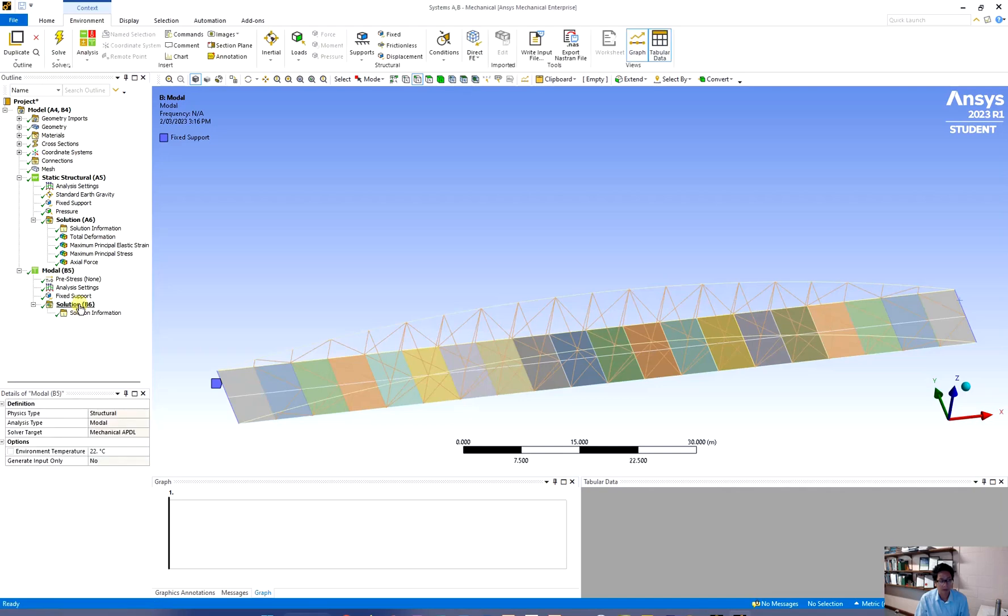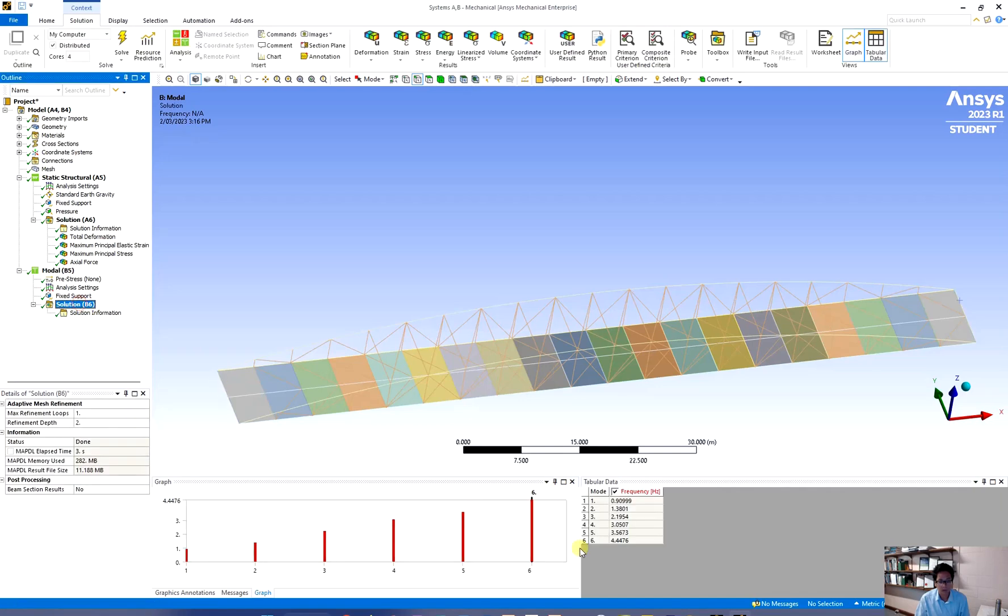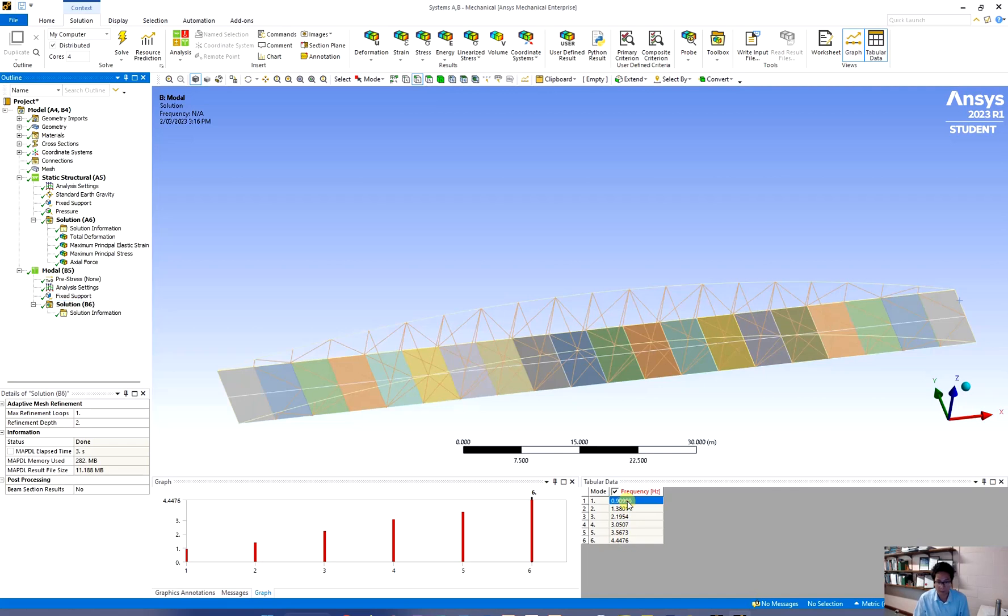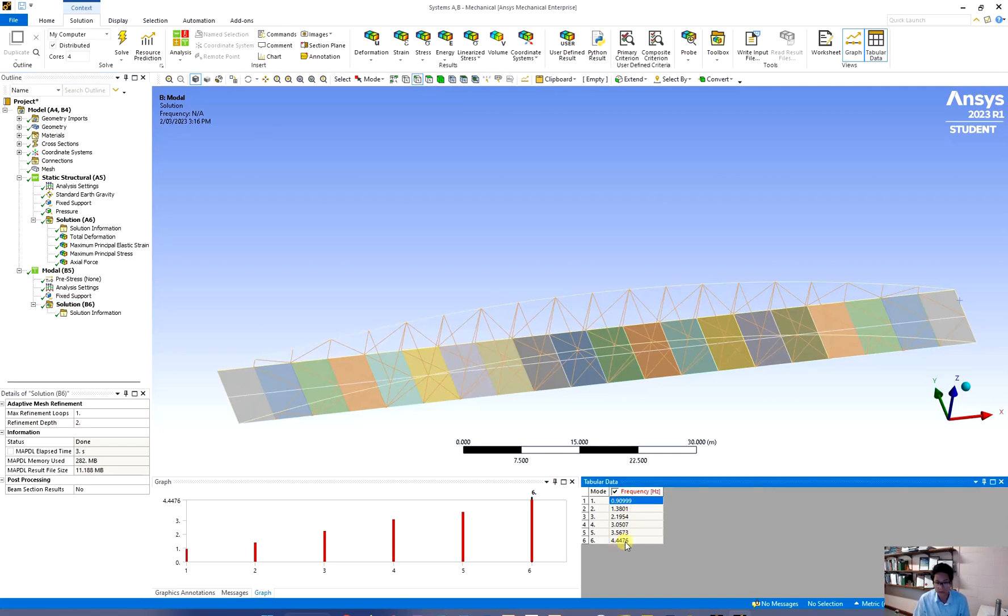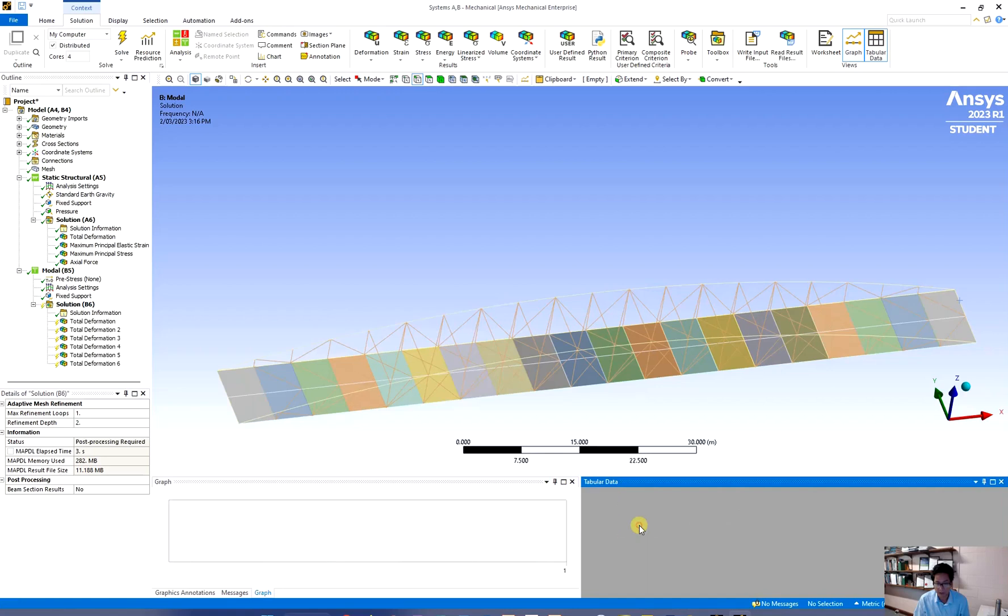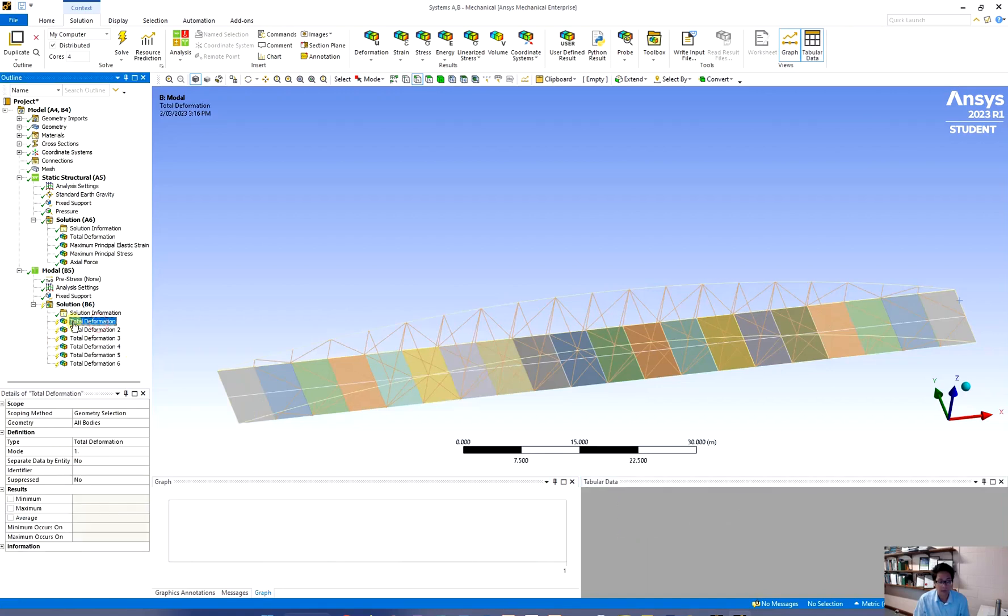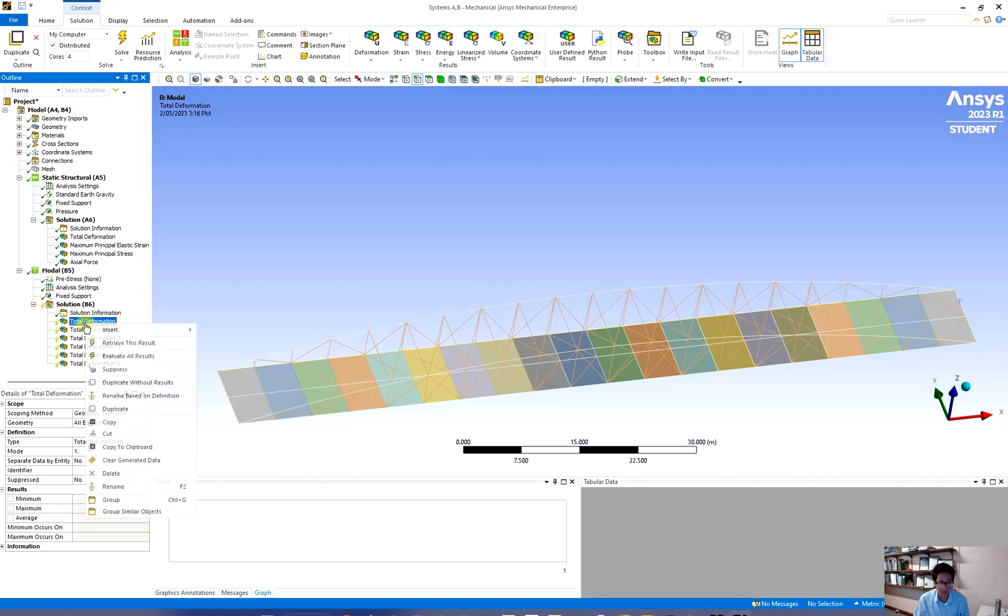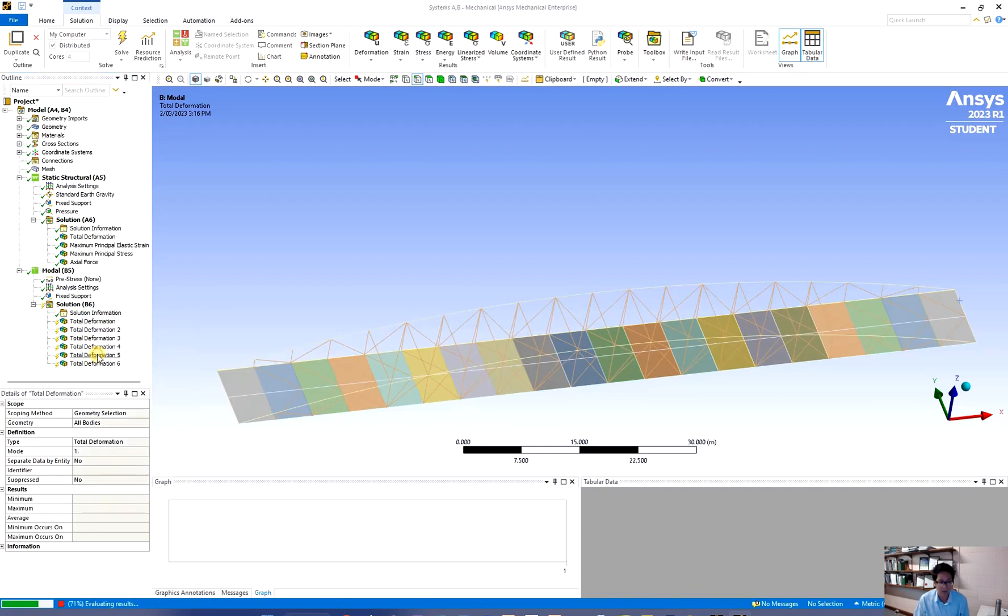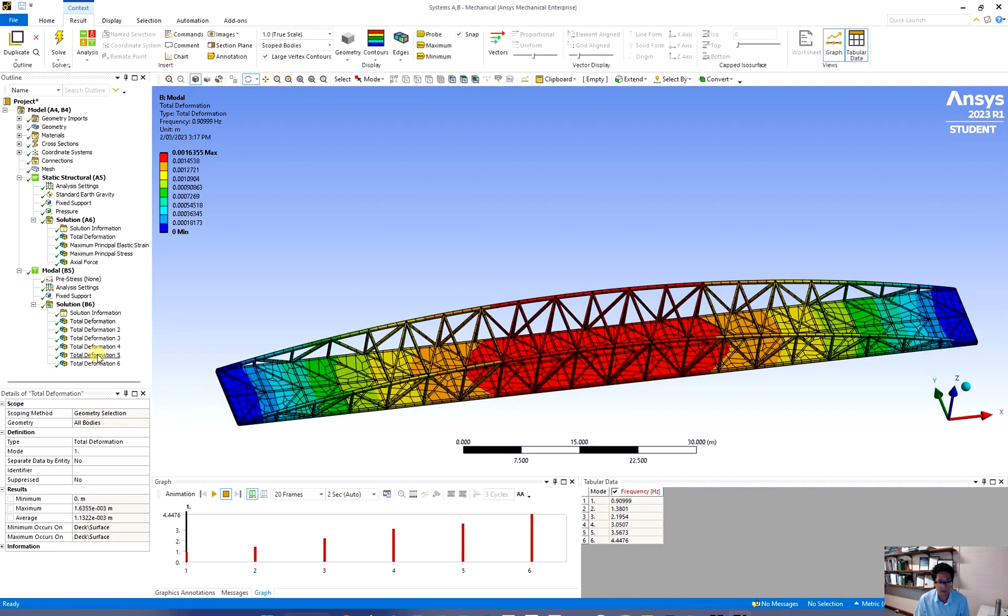Now if you click on solutions you can see all of the natural frequencies over here. If you want to see the animation how it fluctuates or vibrates you can select them and create the mode shape results. Now you have the mode shape result here but you haven't evaluated yet. Right click and evaluate all results.